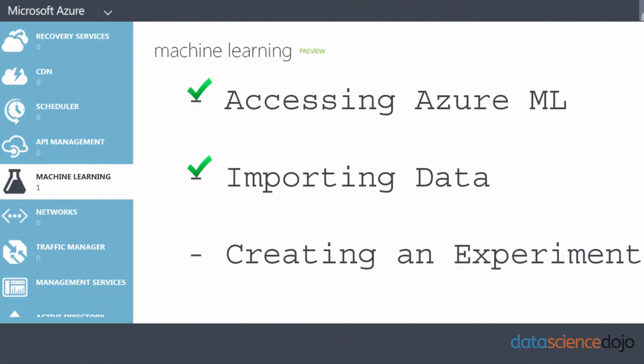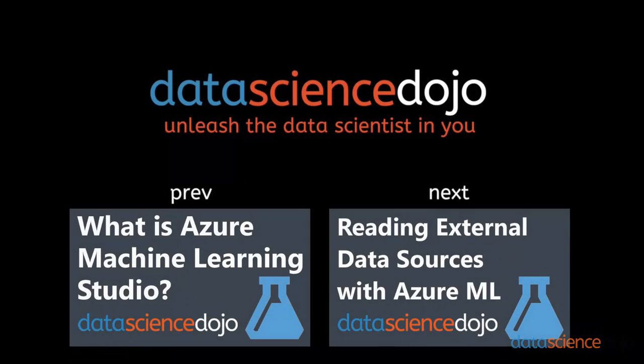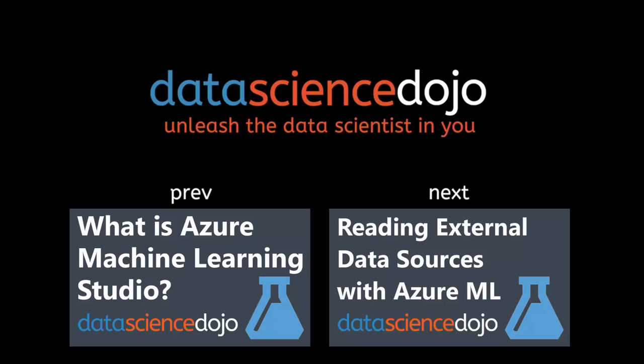Well that concludes our video. Join us next time when we'll show you how to import non-static data files and data from various external sources. If you like what you just saw, subscribe to our channel or leave us a comment. Let us know if there's a topic you want us to cover and be sure to check us out at datasciencedojo.com. Until next time.